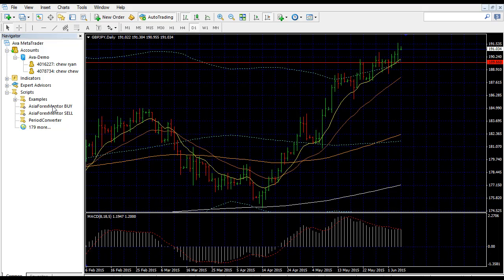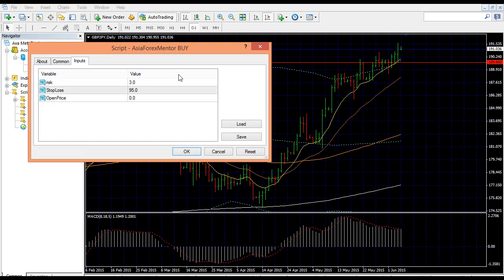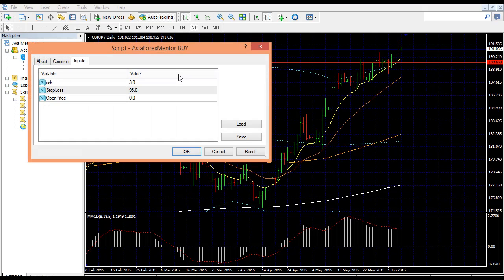If you want to sell, choose sell. So I just click and hold the buy and drag it into the chart that you want to trade with. The risk is how many percent that you have set based on your account that you will risk per trade. By default it's 3%, but you can edit it to any percent you want.